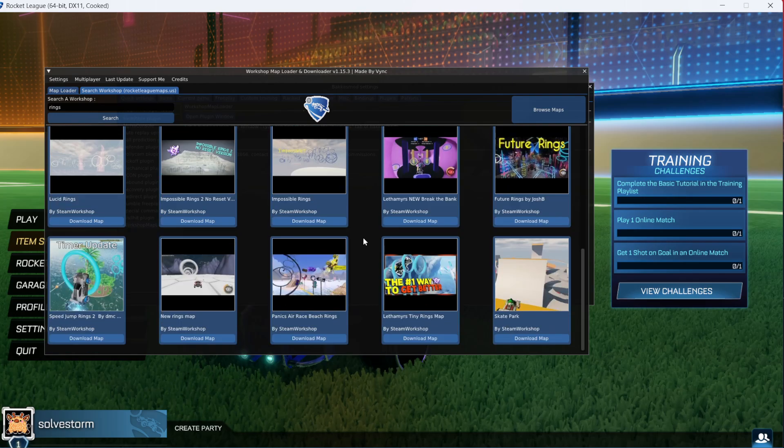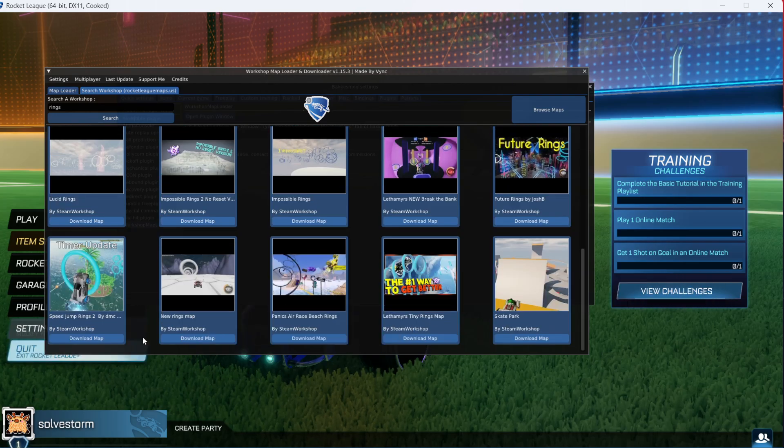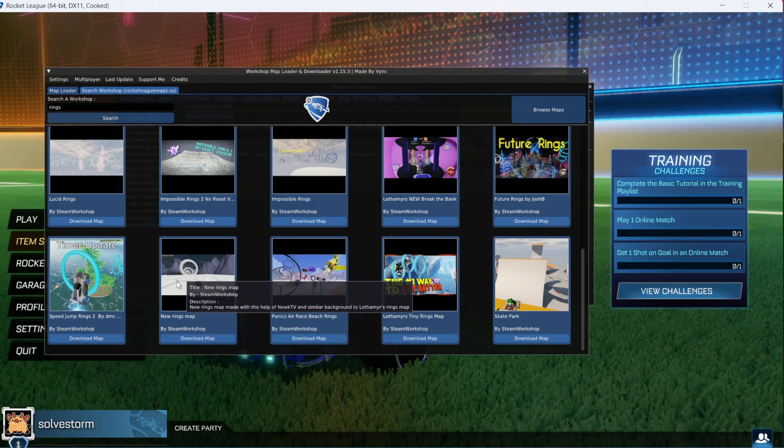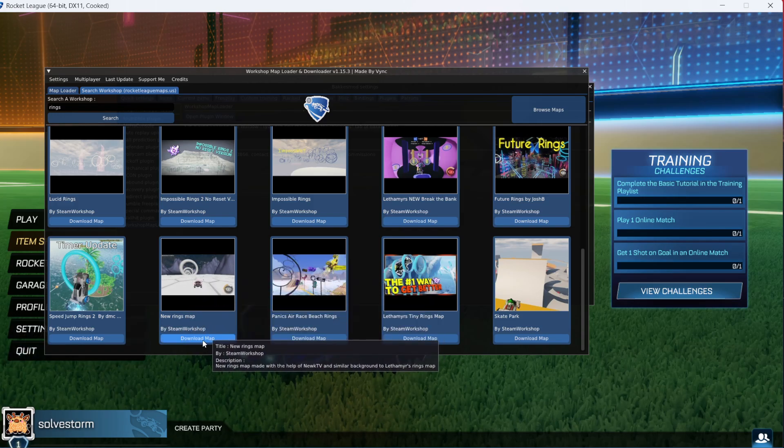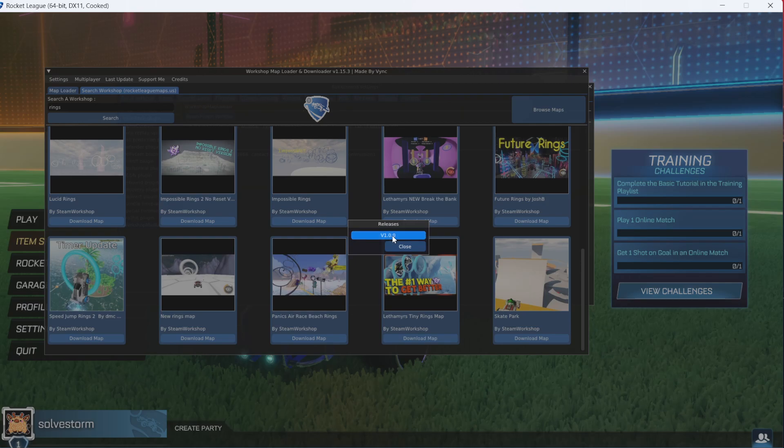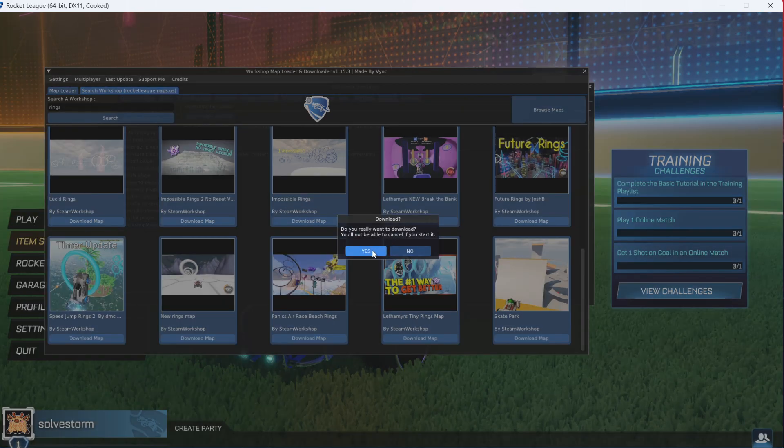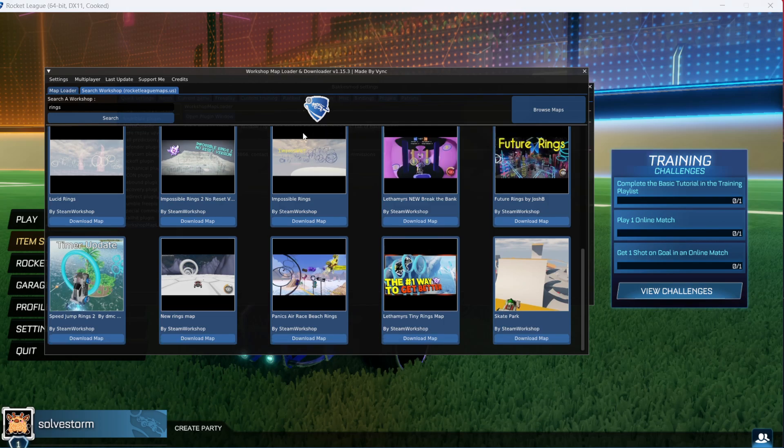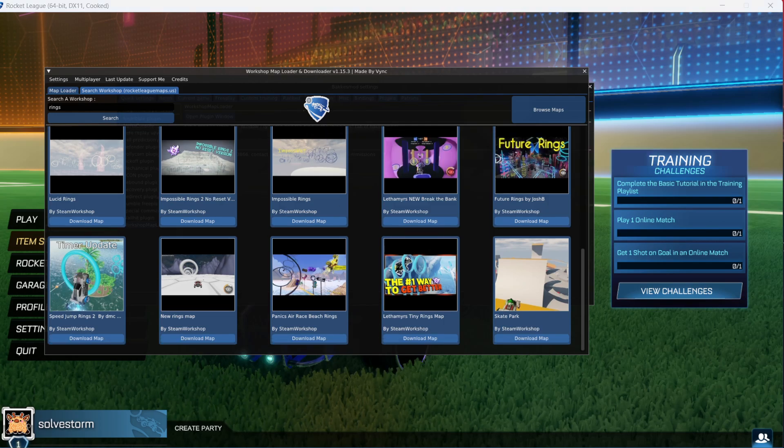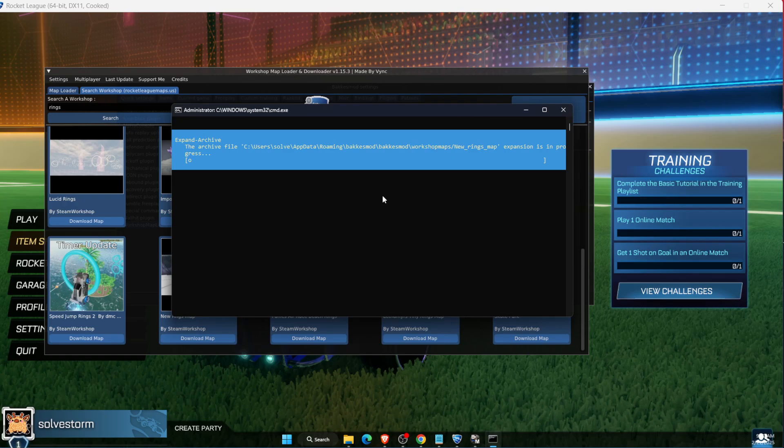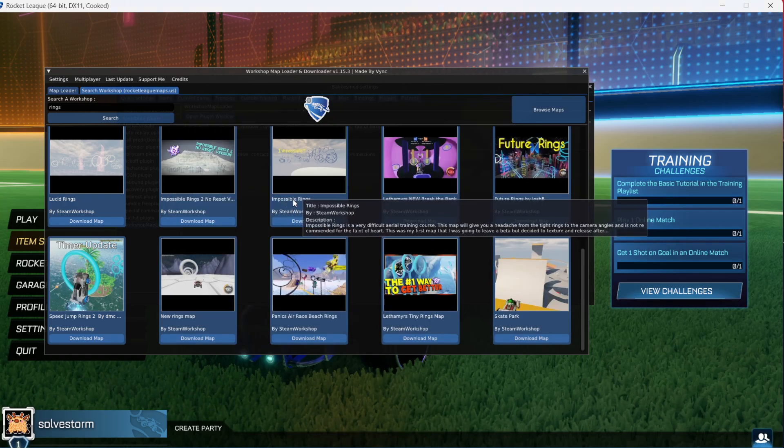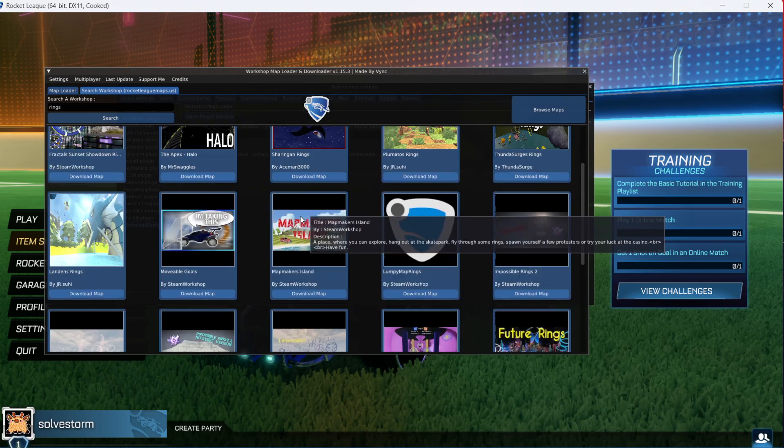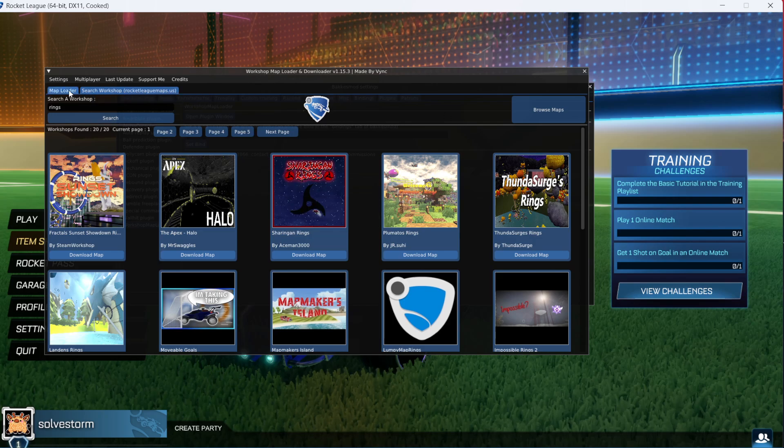After that, all of the ring maps will pop up and you want to install it. For example, let's install this one. Just click download map, click on this one, and click yes. Now it will install in that folder we have created. You will see the CMD window pop up and your map will download.